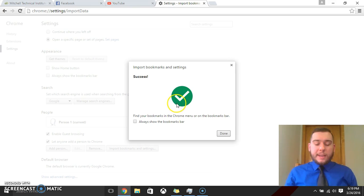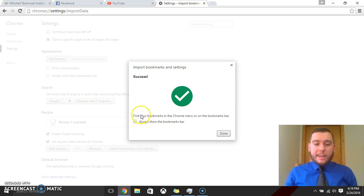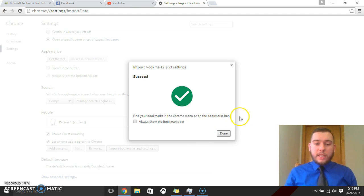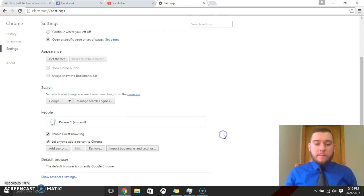And then it'll come up with this if you've done it right, it'll say success. And now it'll show that we have all of our bookmarks and our favorites saved here. So we'll hit done.